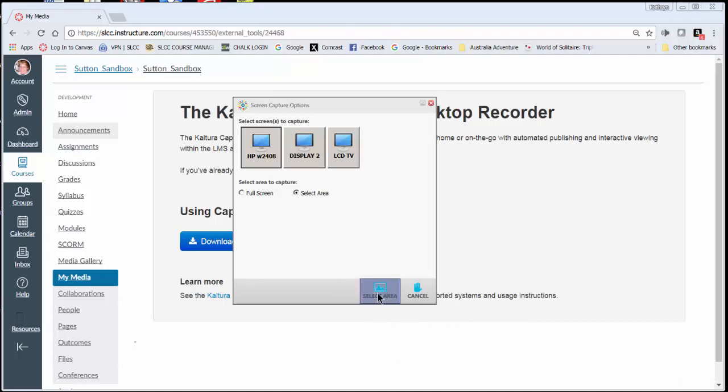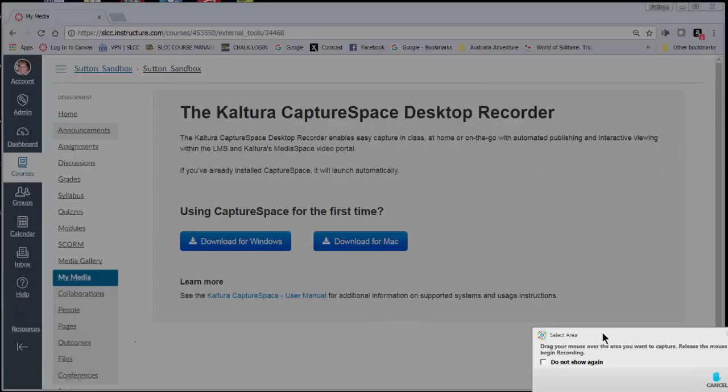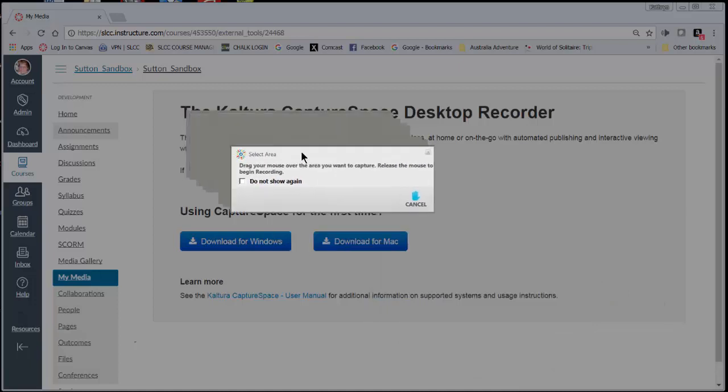Once I click that option, then I have to click down here at the bottom where it says select area, and that gives me the option to actually drag my mouse to choose the area, the exact area that I want. Drag your mouse over the area you want to capture. Release the mouse to begin your recording.